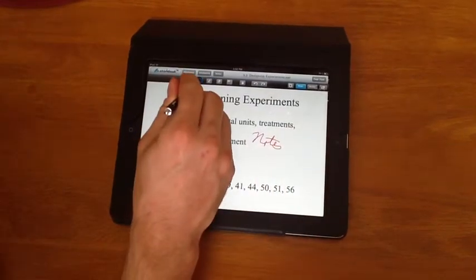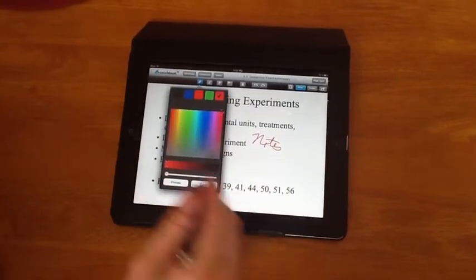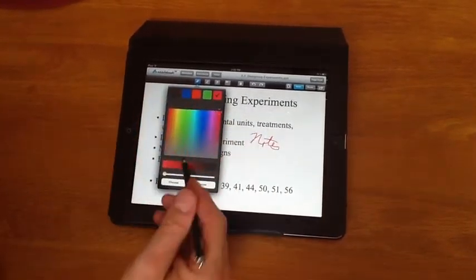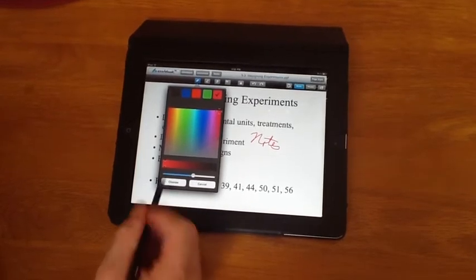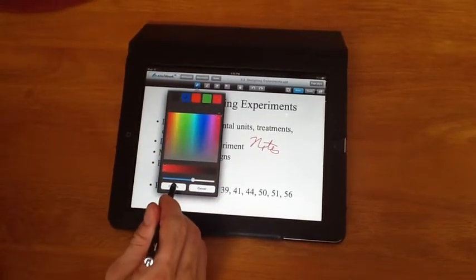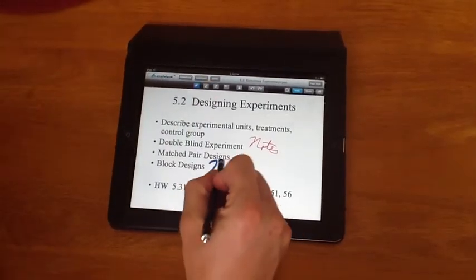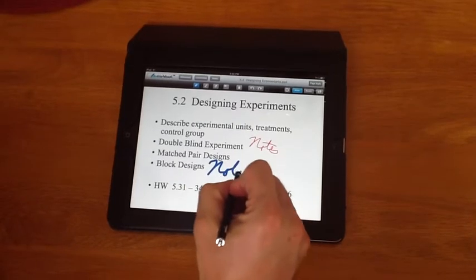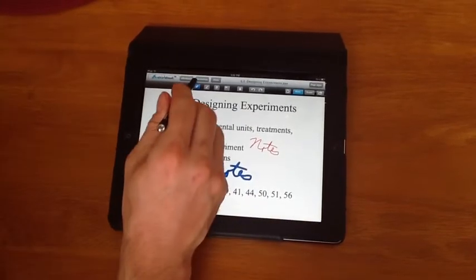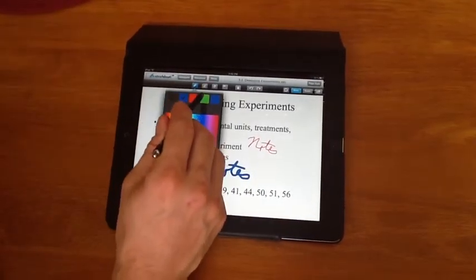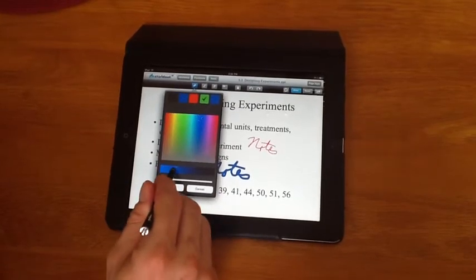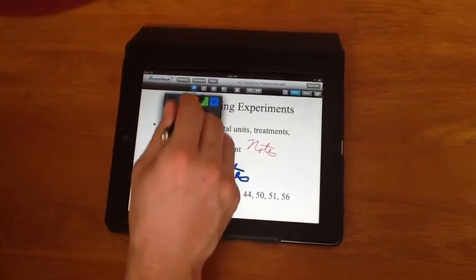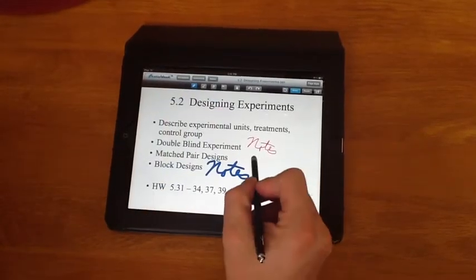By double tapping on the pen icon, I get everything I need. I can change the size, I can change the color, and here by pressing Choose, I have now made it a thicker blue line. I want to go back and I want to write in green, but thinner. And by hitting Choose now, again my notes are now here in green.